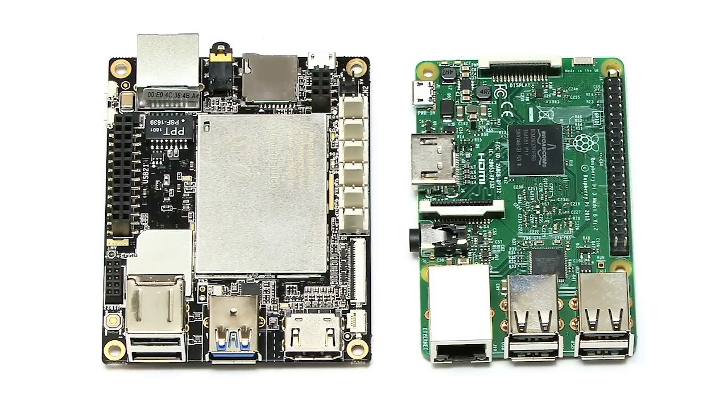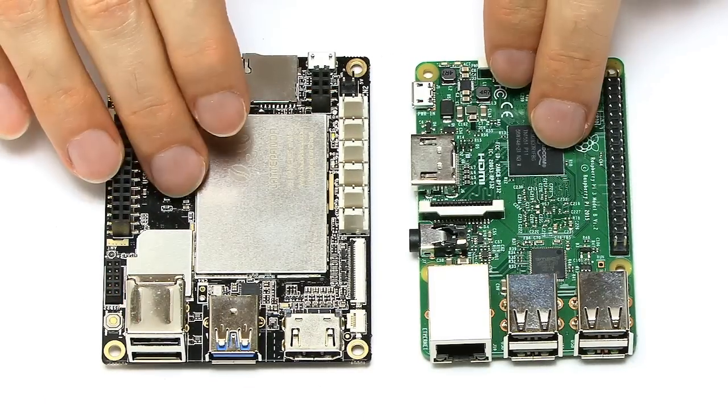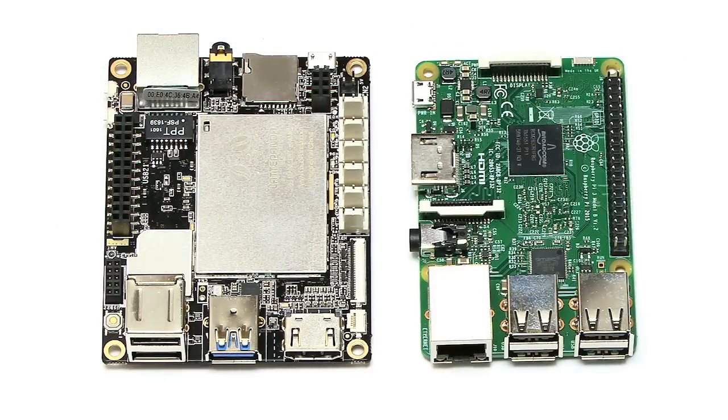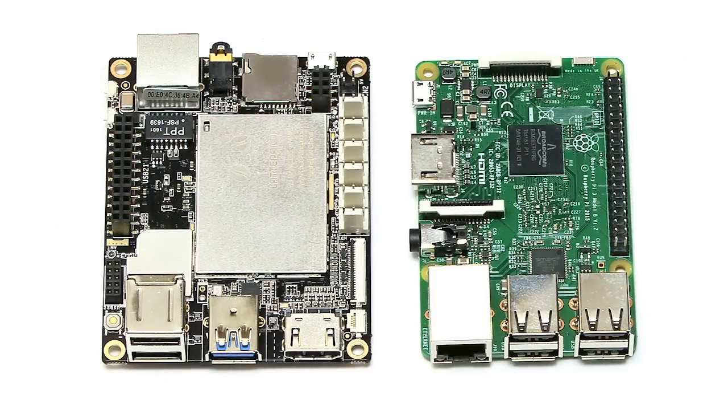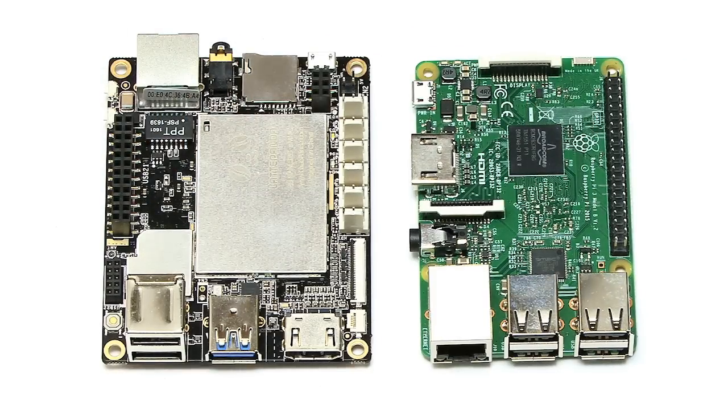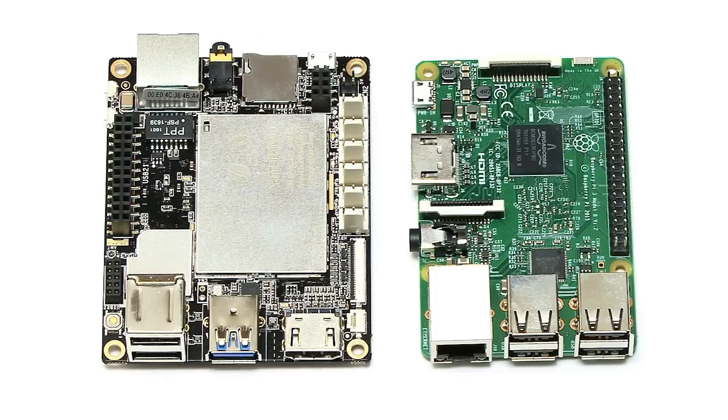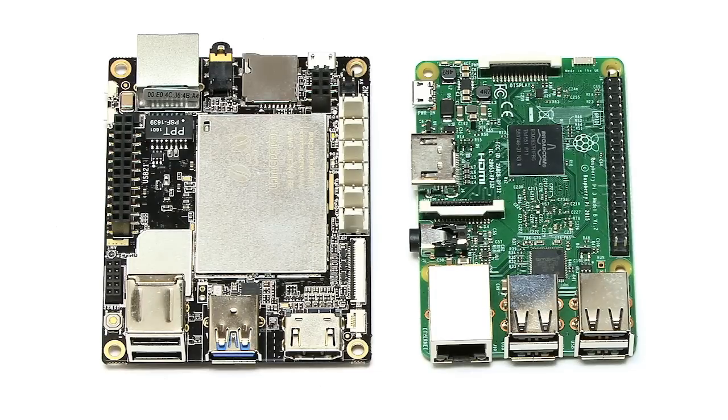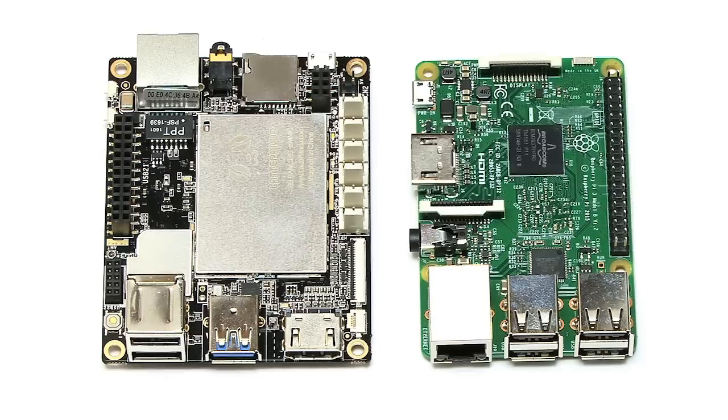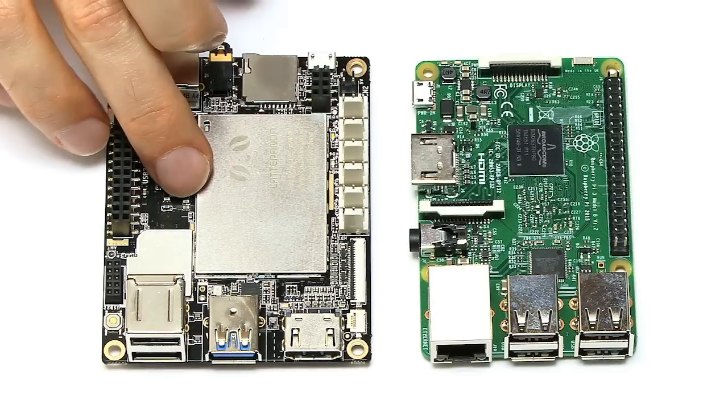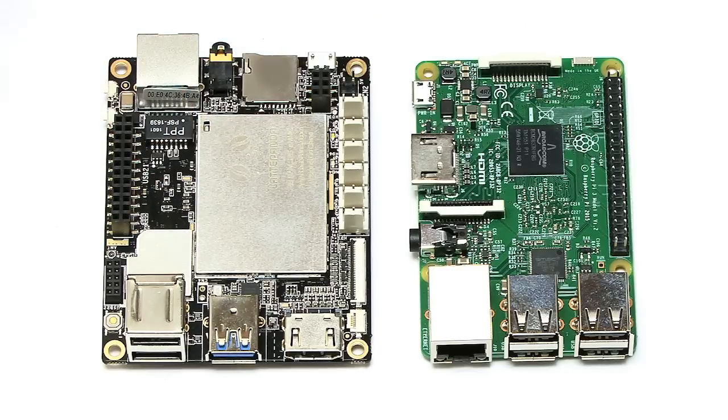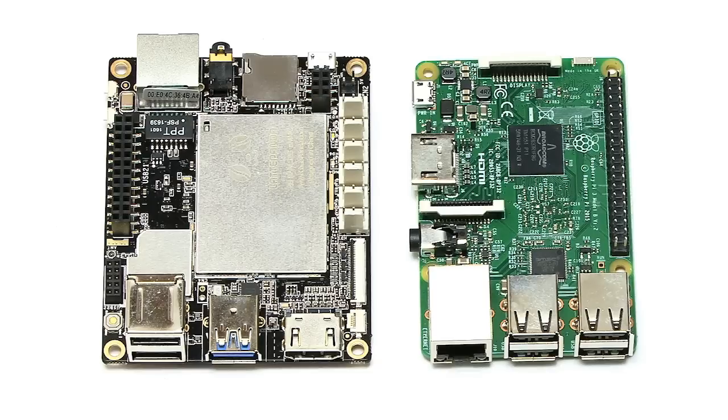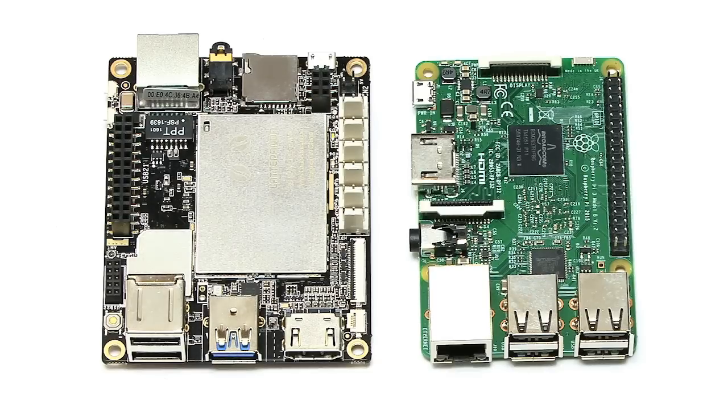That said, it's worth noting that whilst these are both 64-bit computers, they're both currently running 32-bit operating systems. The Raspberry Pi 3 running its 32-bit version of Raspbian, and the Panda here, the base version, running the 32-bit version of Windows 10.